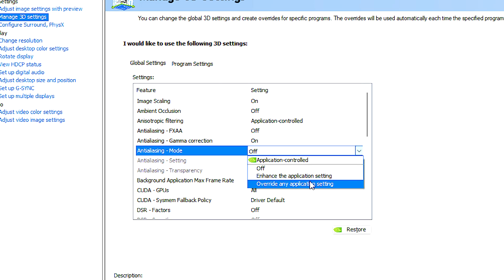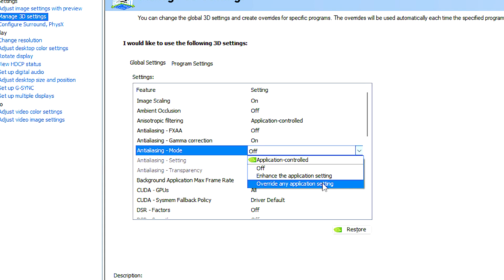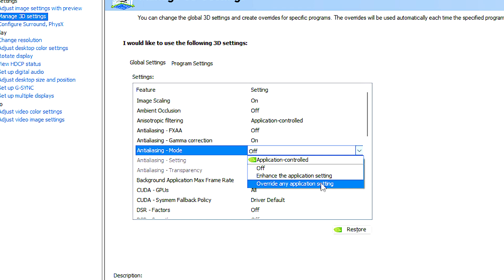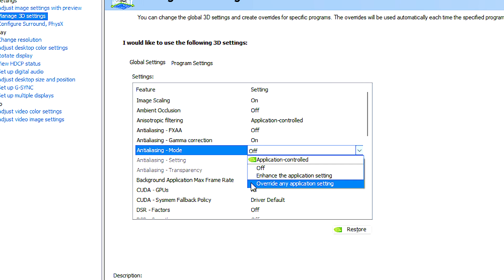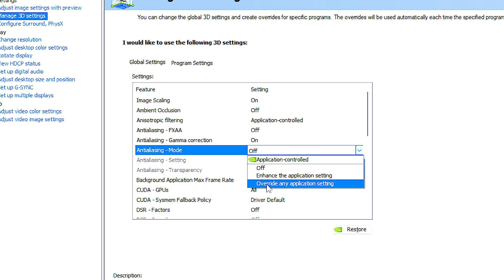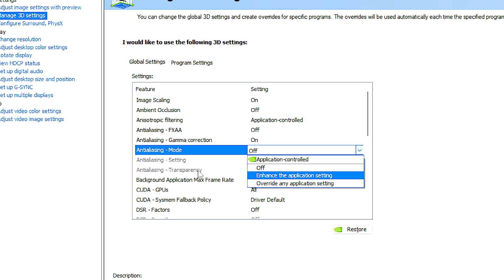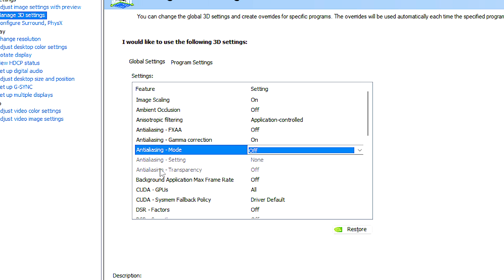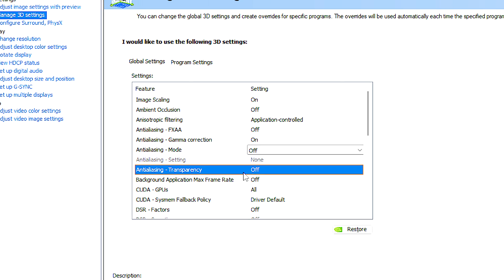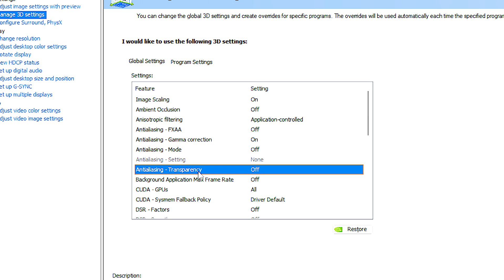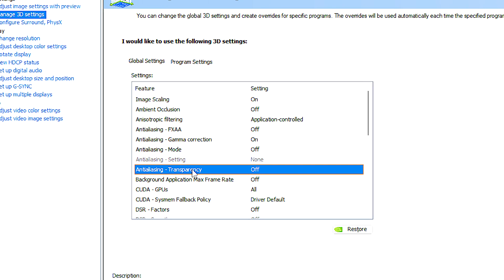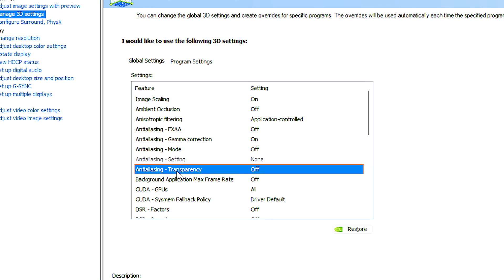Overriding application setting allows users to manually set and override anti-aliasing settings for all applications and games. Anti-aliasing transparency is related to how anti-aliasing is applied specifically to transparent textures and surfaces in 3D graphics.